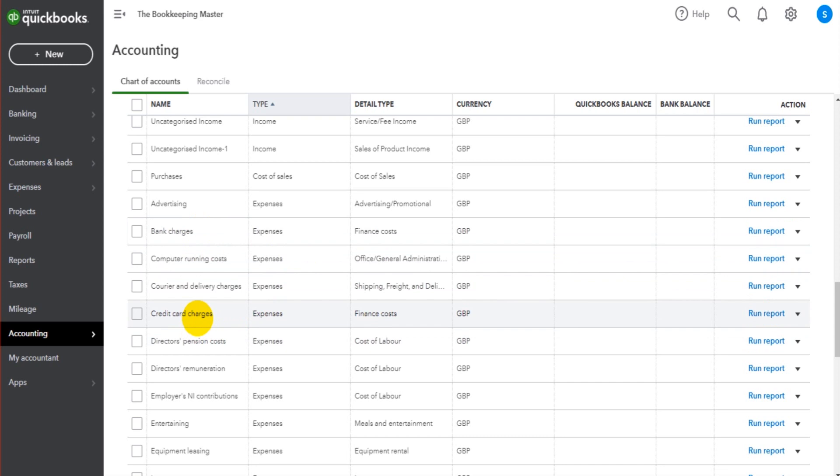So it could be that at the end of the year, you post the full amount to correct the total from bank charges to credit card charges.